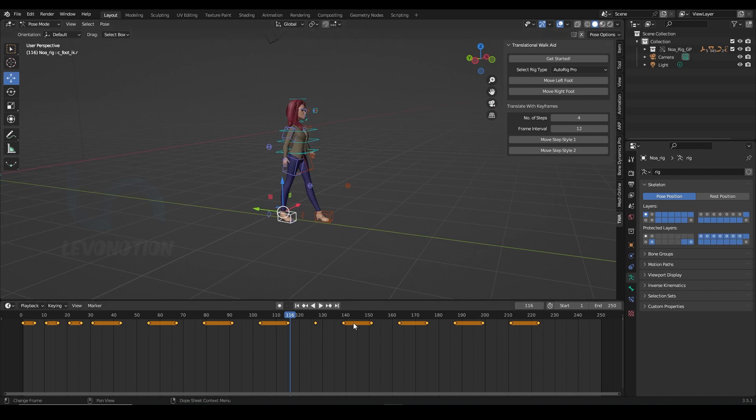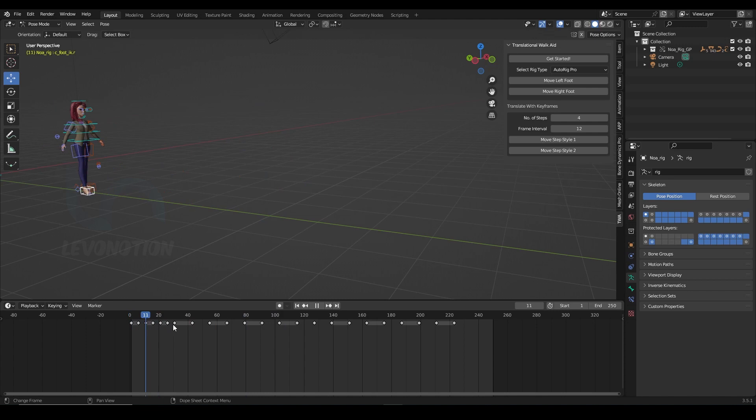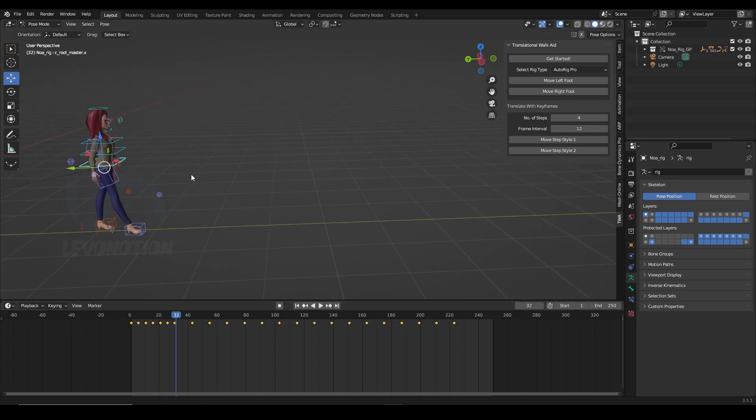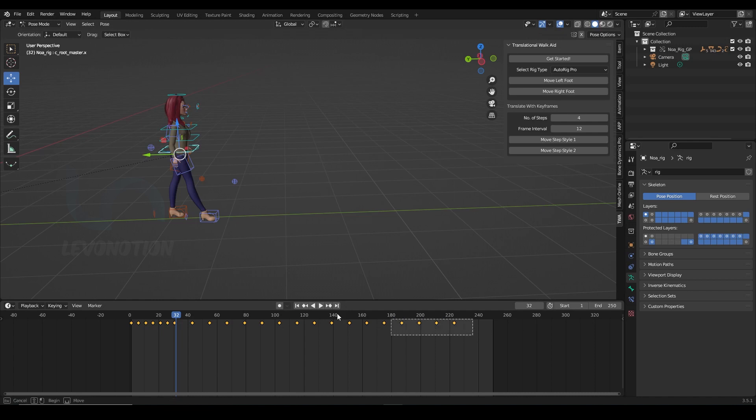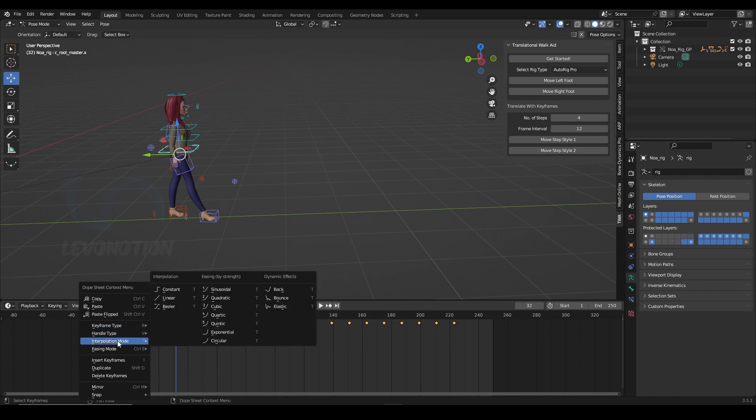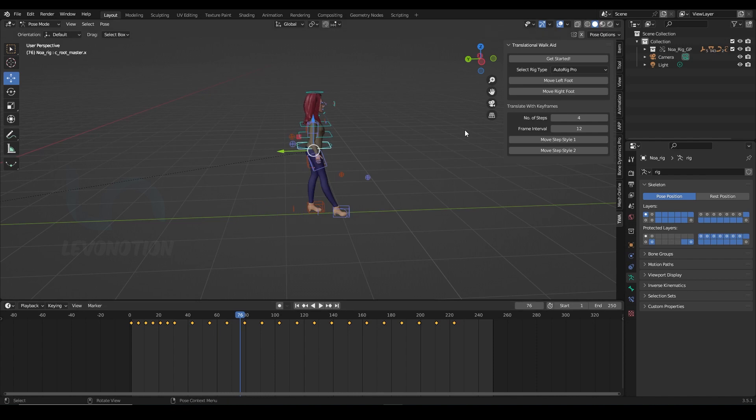So that's all you need to know about the add-on. And finally, I love to always make sure my Y translate for the torso is linear. So you can just select everything, right click and then go to the interpolation mode and make it linear. And that's all.